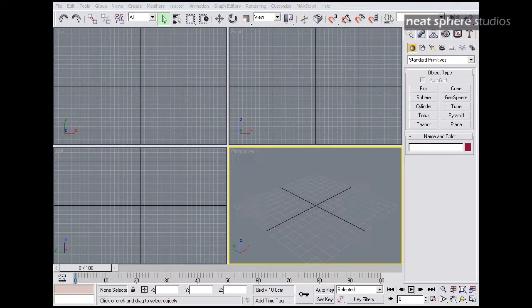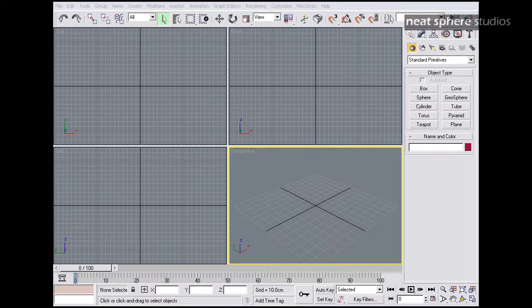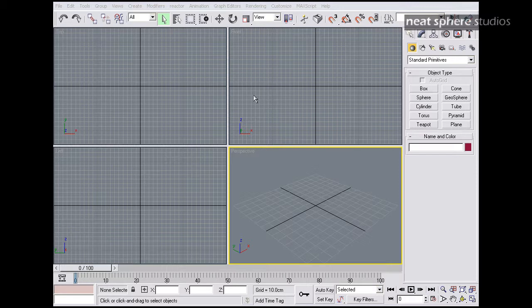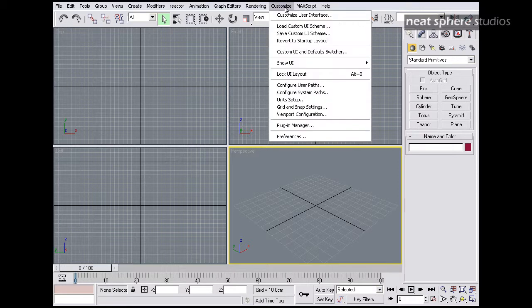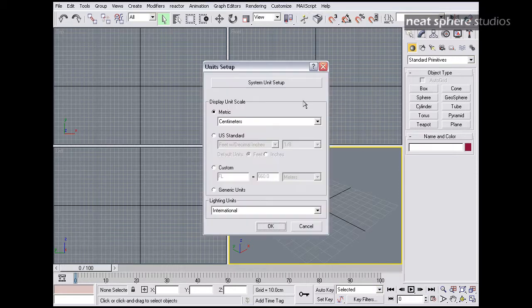So let's put that to one side for the moment. We've got 3D Studio Max open. The first thing I need to do is go to Customize and Unit Setups.